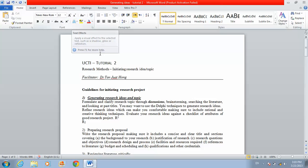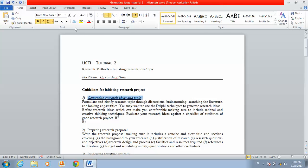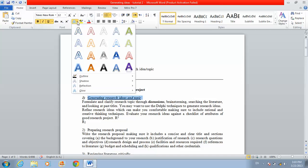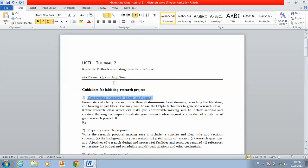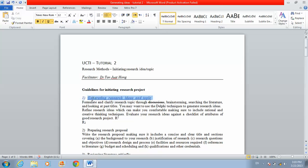This is Text Effect. If you want to make your title look nice, you can use the Text Effect option and choose an effect — you see, it looks really nice. This is really good for some titles or for your assignment.